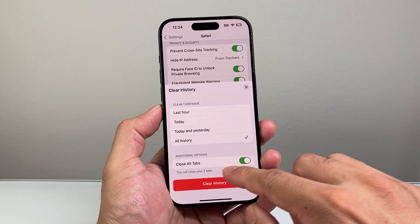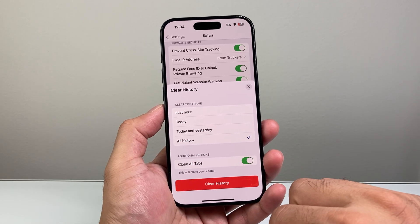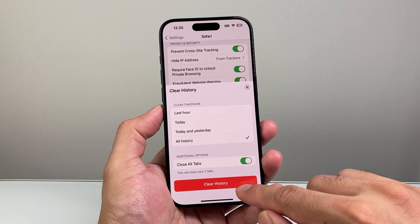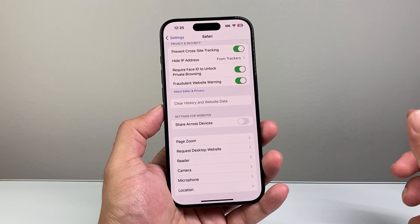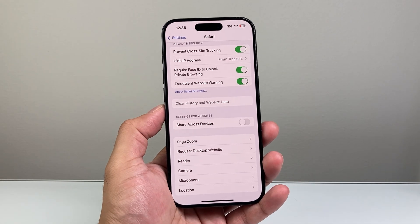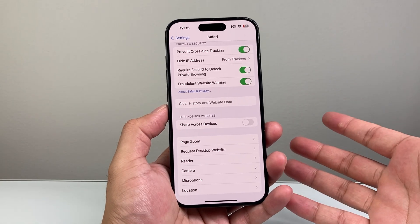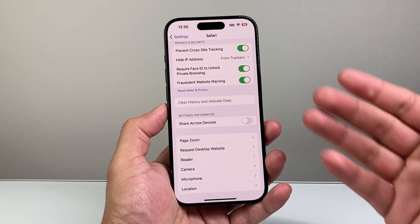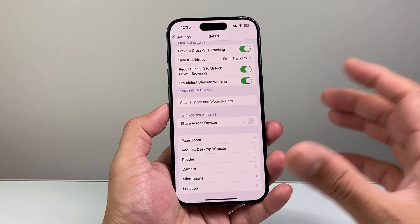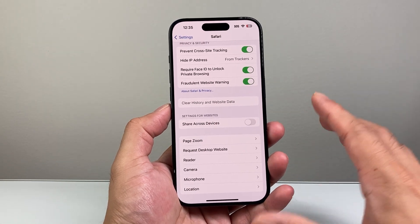If you'd like to close out all the tabs you can select that; if not, you can turn that setting off. It'll tell you how many tabs will close. Then just click 'Clear' and that will go ahead and clear all the cache and cookies for your Safari browser, which is the way to clean cache and cookies for Safari and will work for most websites.